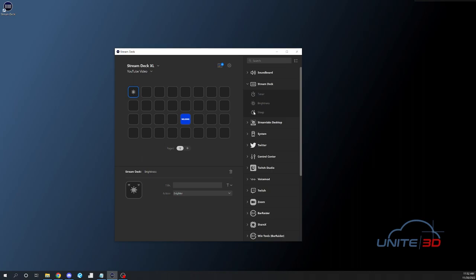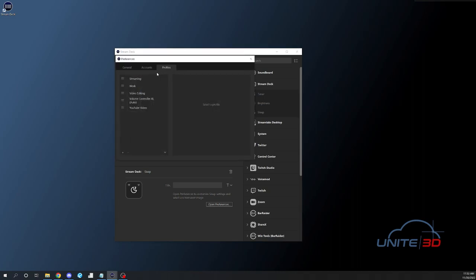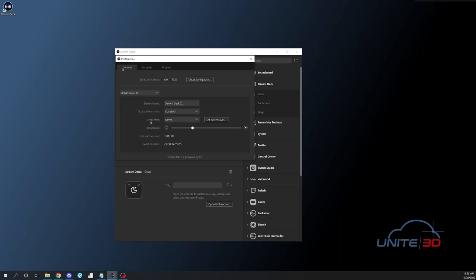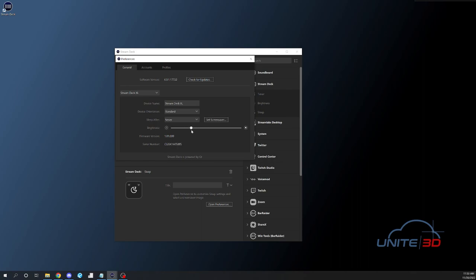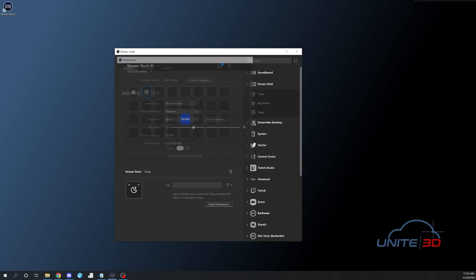Then there's another one that I find really handy is Sleep. So this will actually put your Stream Deck to sleep. It will black out all the buttons. There's another way around this as well. You can go in under your General and you can set your sleep to be automatic after a certain amount of time that you've been idle. You can set up a screensaver as well. One of the things you do want to remember is each of these buttons is a little LCD screen. So there is a potential for burn-in issues. So that's why I like to just sleep mine whenever I'm not actually using it.